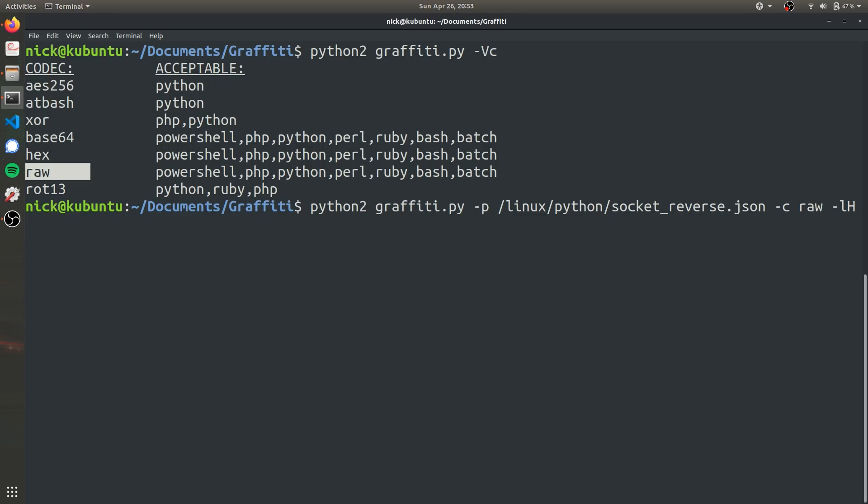And then that is just going to be, in this case, it's just going to be the local IP of the computer I'm currently using because I want the victim to connect to this computer, creating the reverse shell. So I'm just going to specify 192.168.1.216, which is this computer's local IP address.